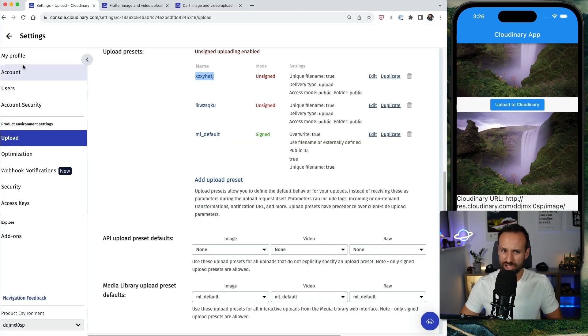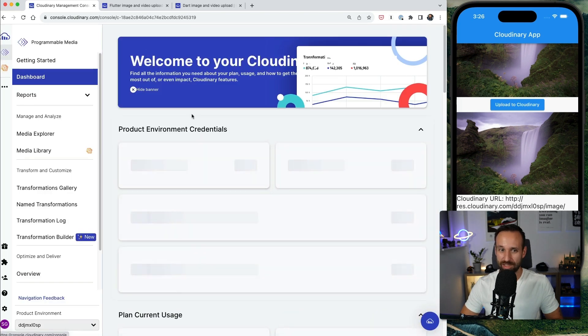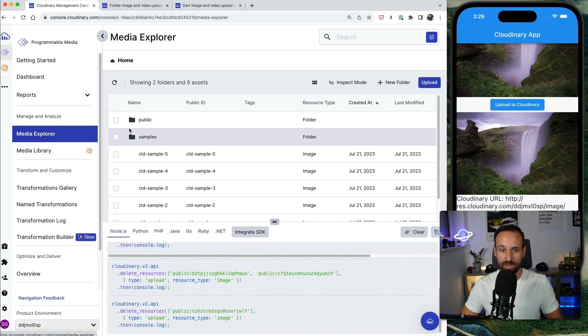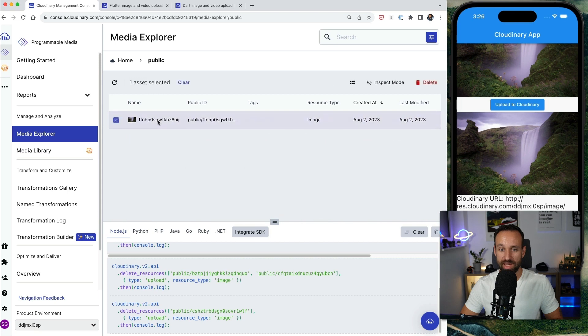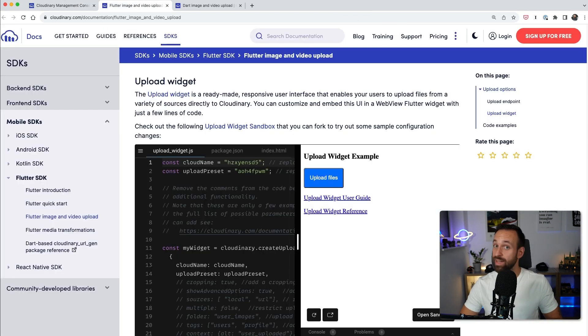Now if you're like me, you shouldn't just trust my word and what I do in here, we should see the proof of it. So let's go to the media explorer, go to our public folder, and of course here is the image that we just uploaded to Cloudinary.